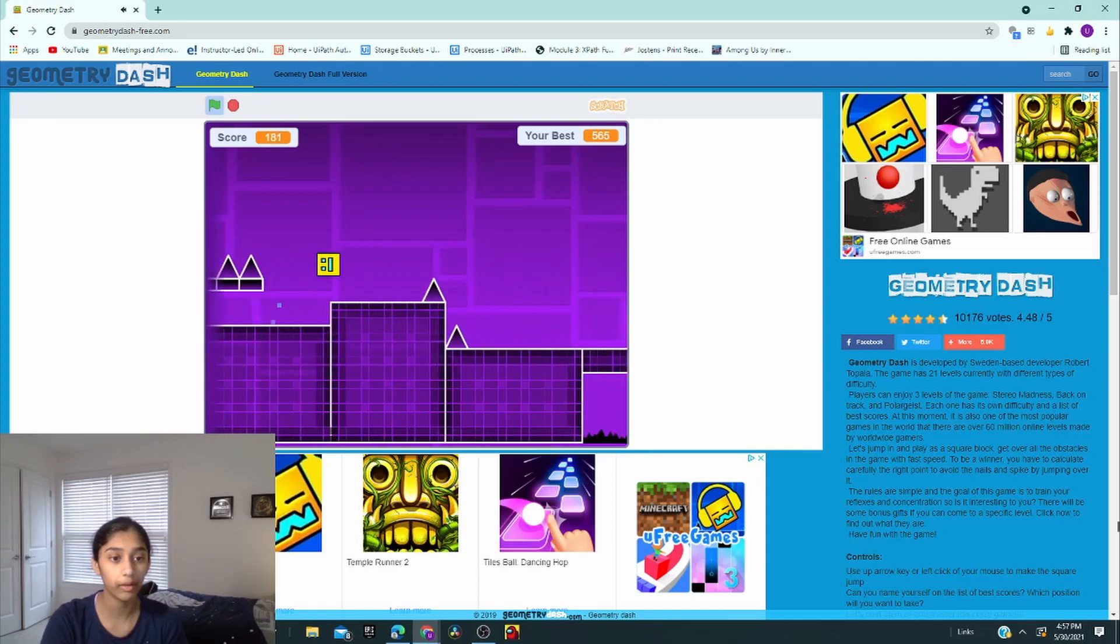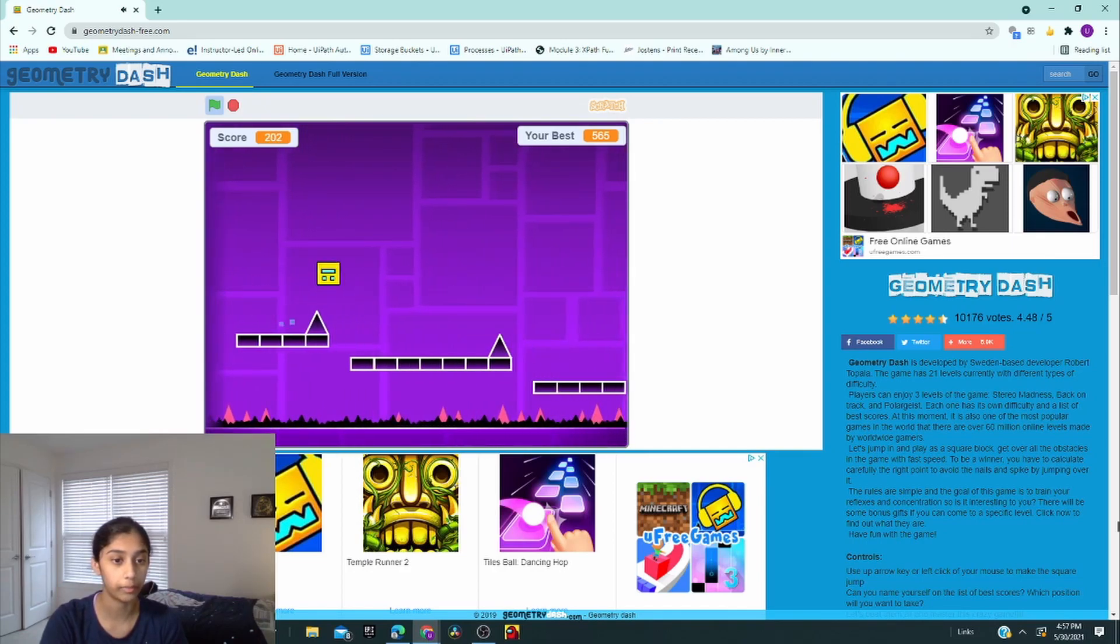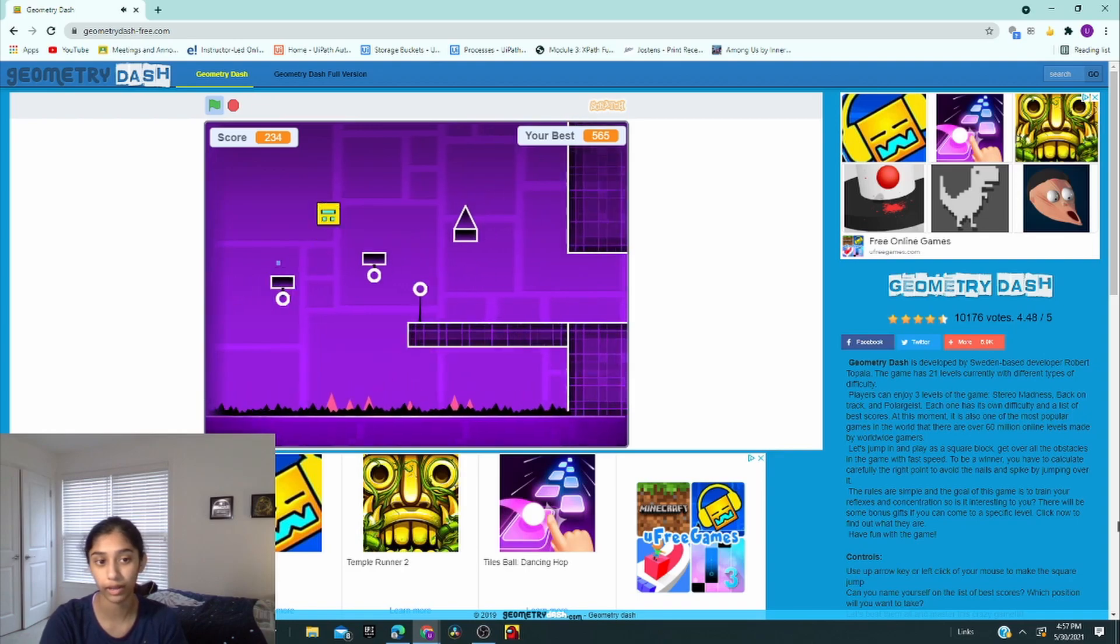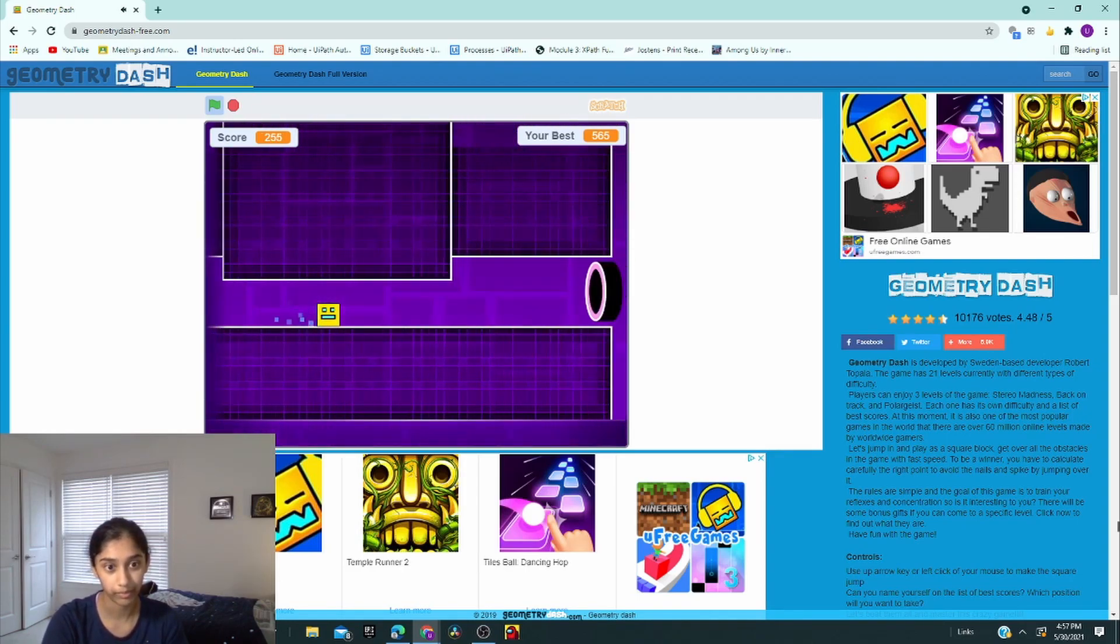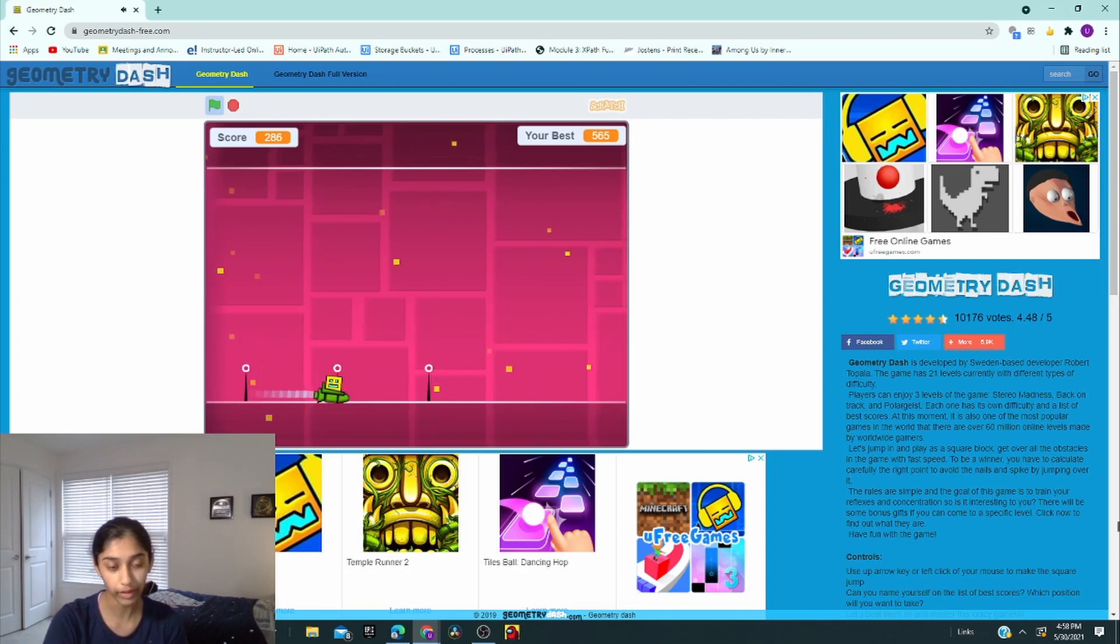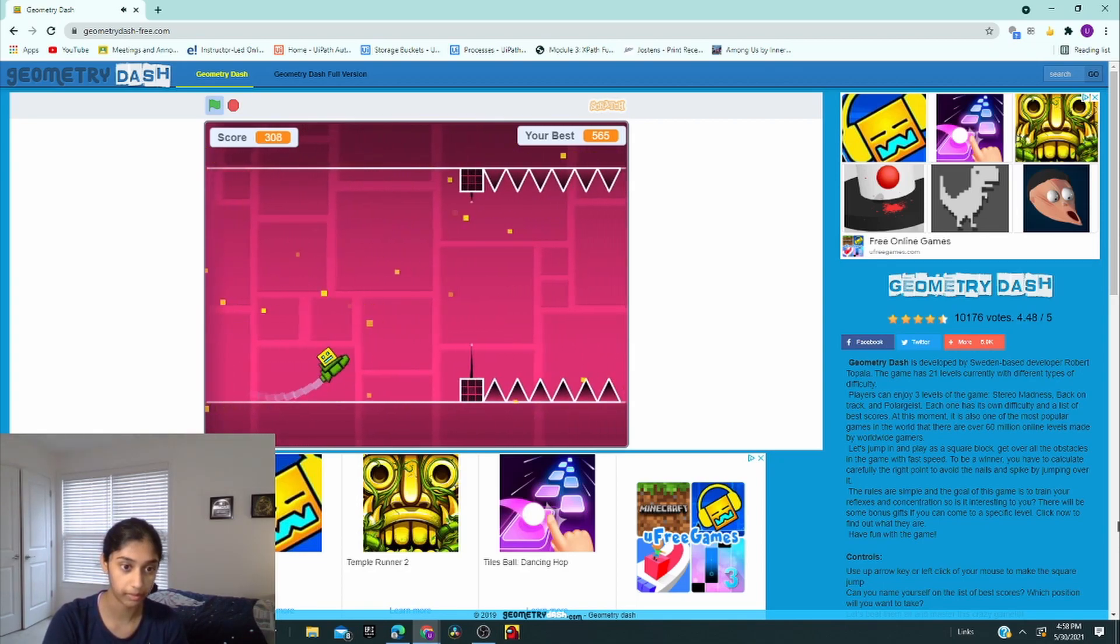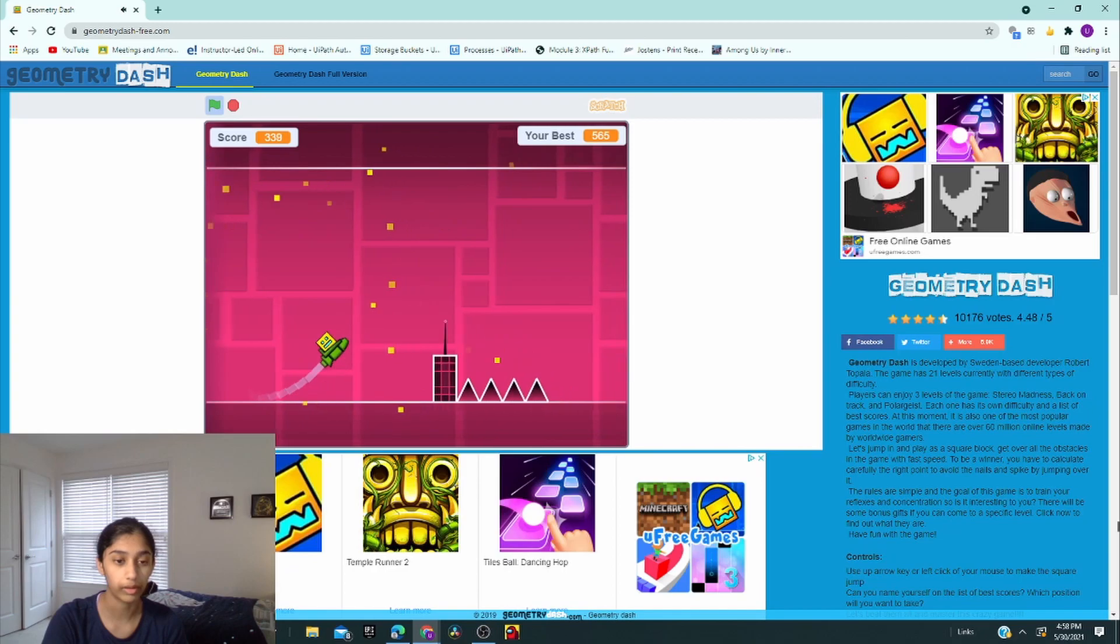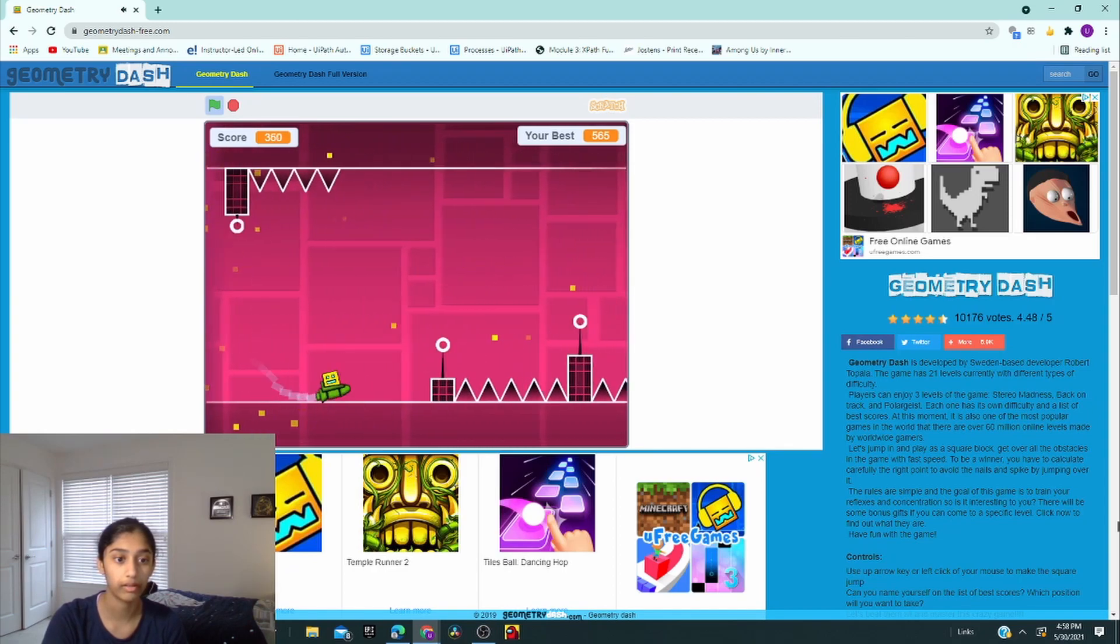See, hold the space bar and you're good to go. And if you want to play this game, it's just called Geometry Dash. The link is in the description. It's a really super fun game. It's super fun.